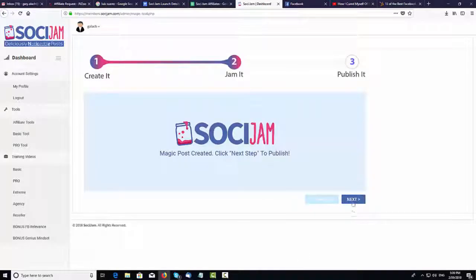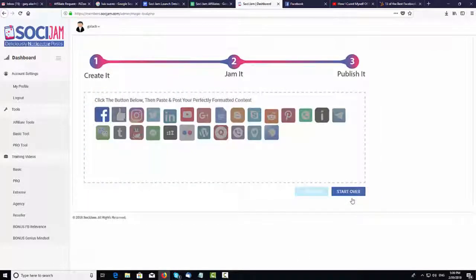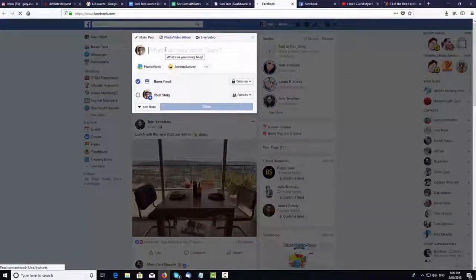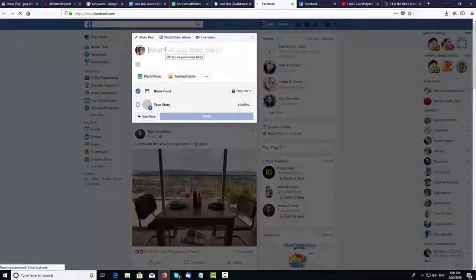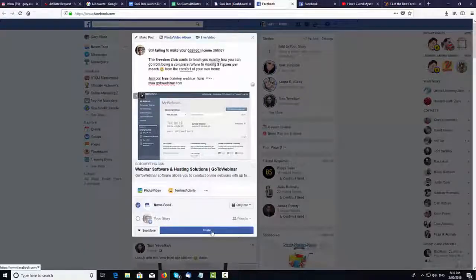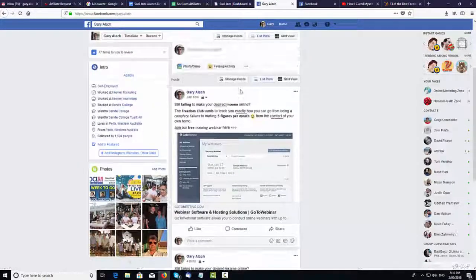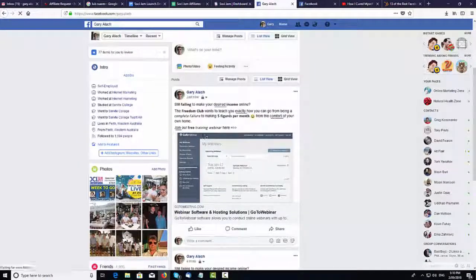Once you've done that, you click Next again and basically it's done. Then go over to the left and click on the Facebook icon, and once you hit the Facebook icon it'll take you over to Facebook where you simply go into your post or your ad and just paste it in. As you can see, all the formatting has come out nicely onto your Facebook post — this is going to make your ads and posts stand head and shoulders above your competition.